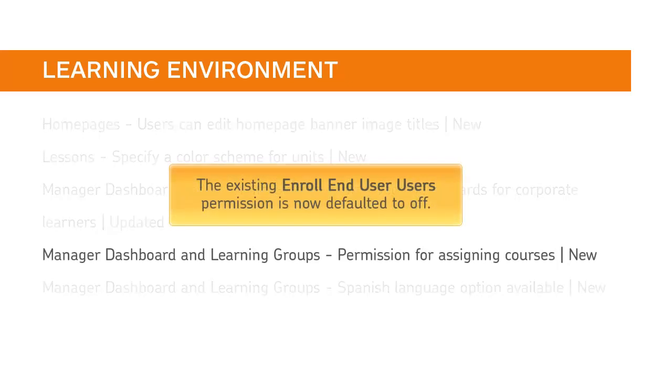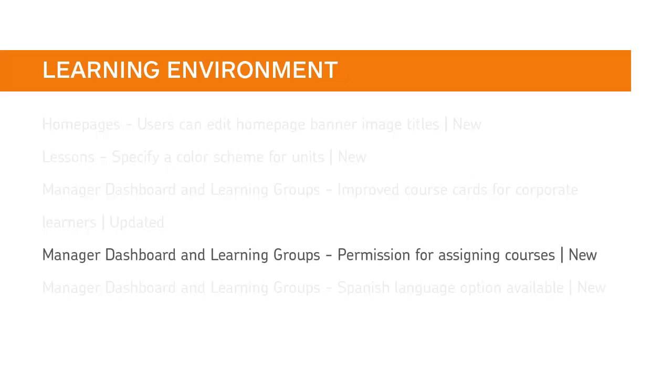The existing Enroll End User User's permission is now defaulted to Off. You must turn on this permission for the Manager role at the course offering level. Without this permission, managers will no longer be able to assign or remove courses.